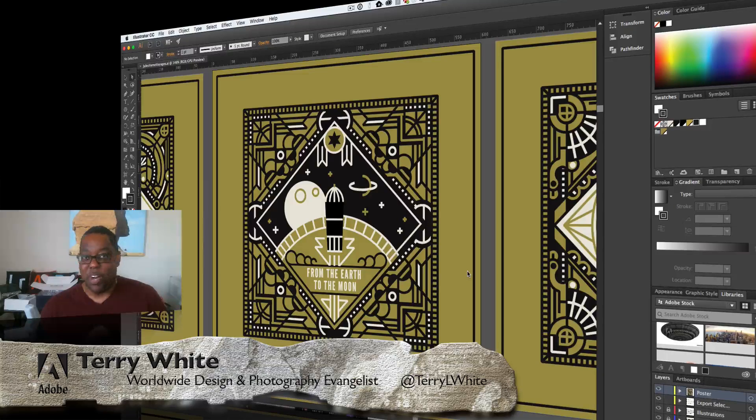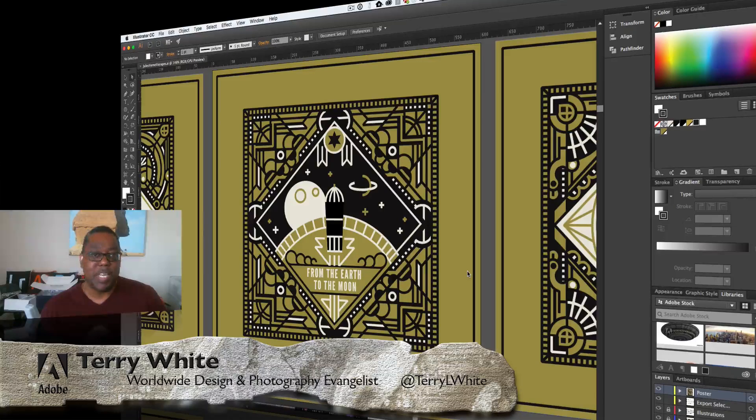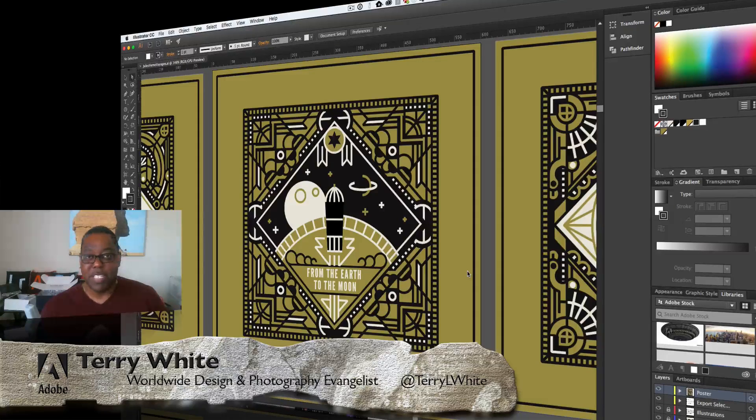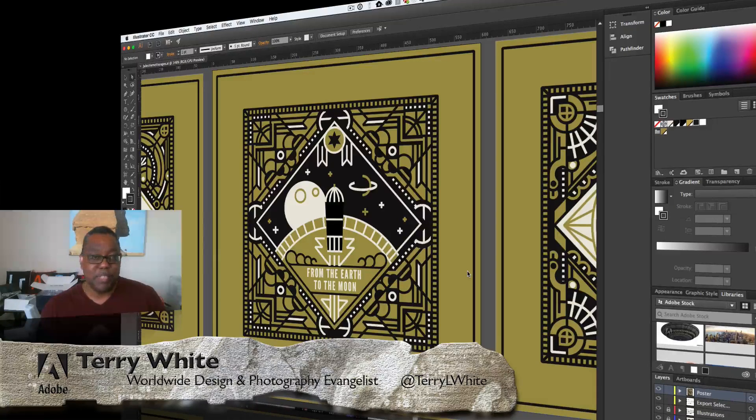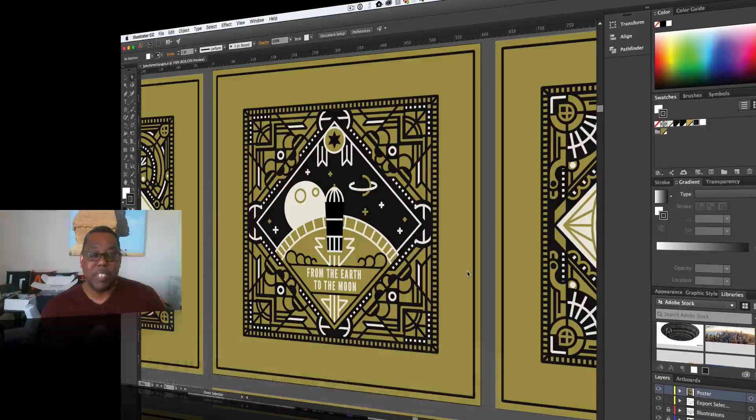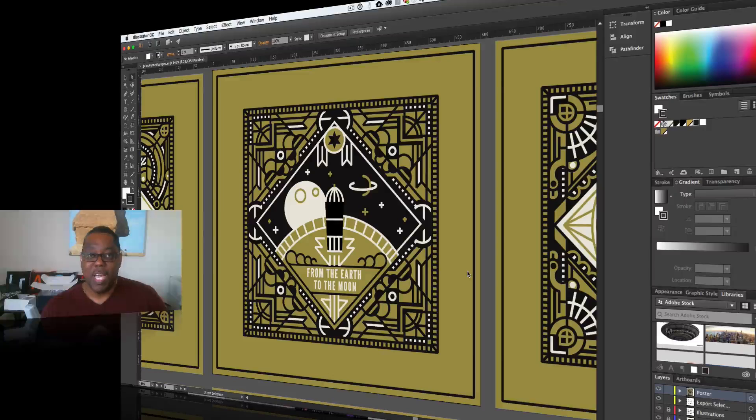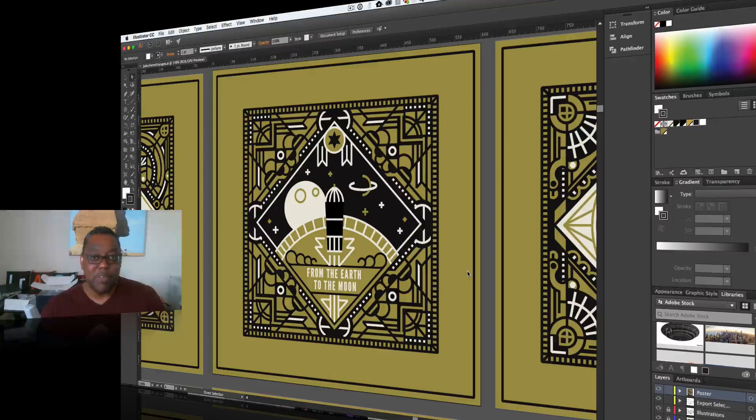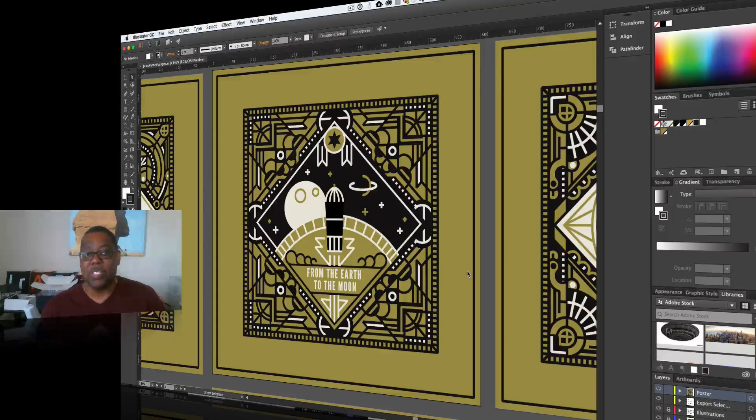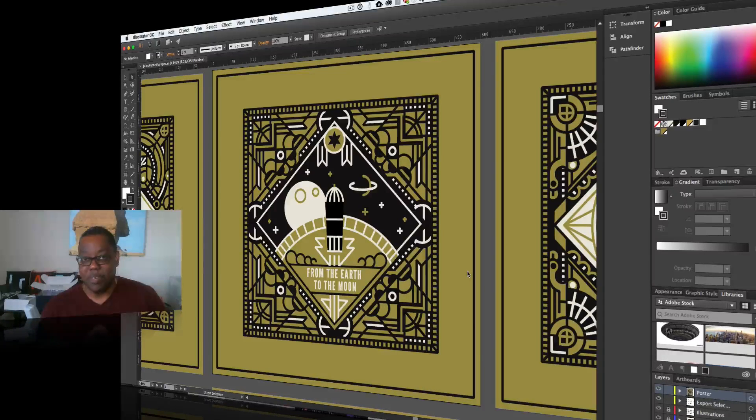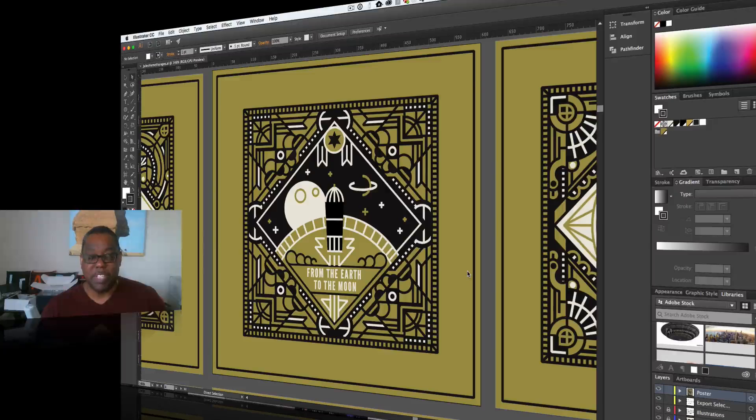That's right, all new updates today for all the desktop applications, some new mobile updates as well, and this one's going to concentrate on a few cool things in Illustrator CC that you definitely want to take advantage of. So let's jump right in.